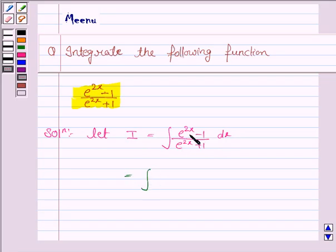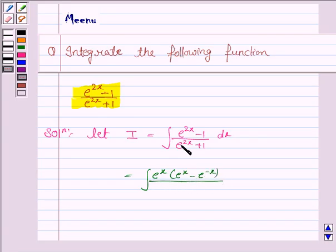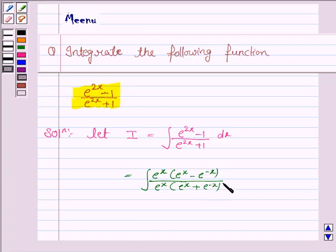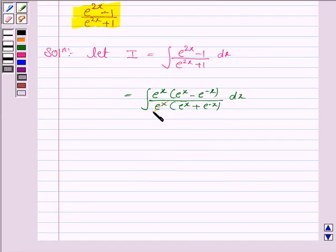This is equal to the integral. Taking e to the power x common from the numerator, the numerator becomes e to the power x into e to the power x minus e to the power minus x. Similarly, taking e to the power x common from the denominator, the denominator becomes e to the power x into e to the power x plus e to the power minus x, dx. Now e to the power x gets cancelled with e to the power x.